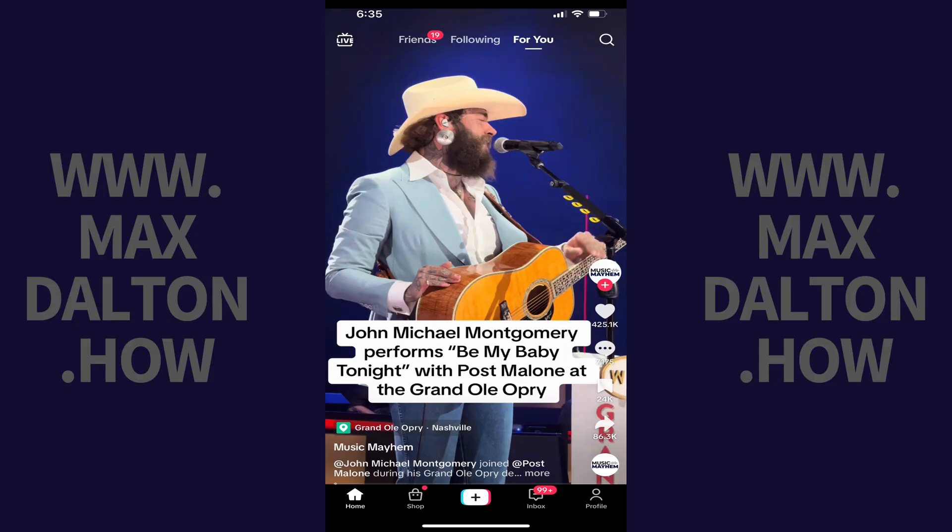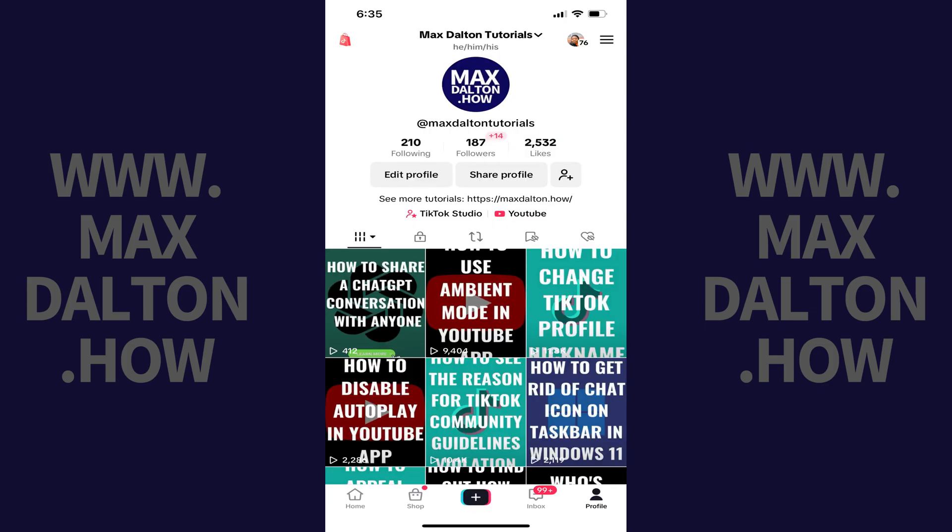Step 1. Open the TikTok app and then tap Profile in the menu along the bottom of the screen. Your TikTok profile screen opens.